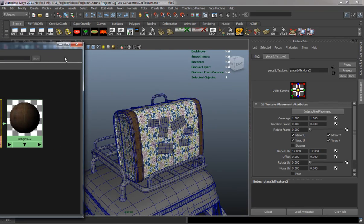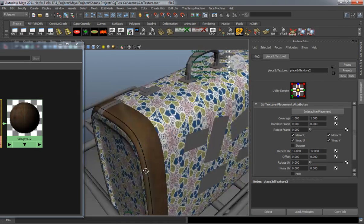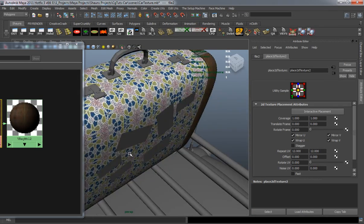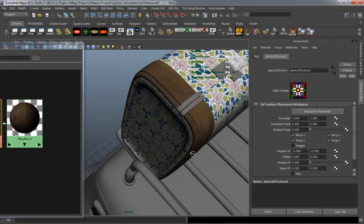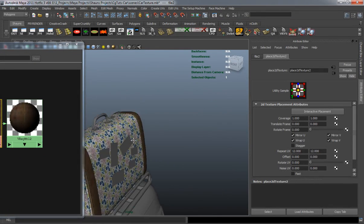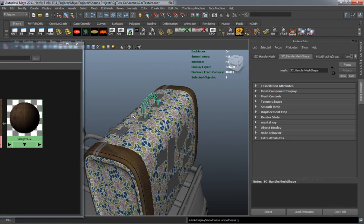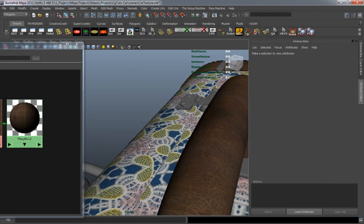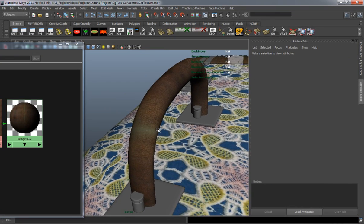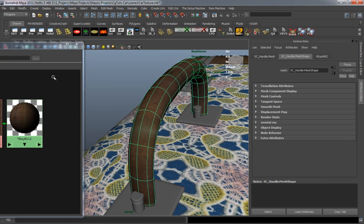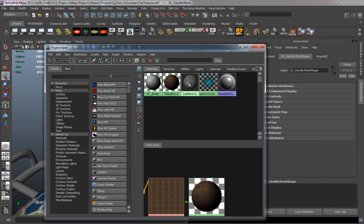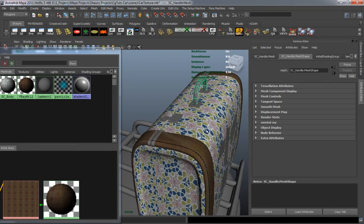It looks pretty decent. Let me go ahead and turn off the wire frame to double-check — yeah, it looks pretty decent. We can probably apply this to the handle as well, but we'll go ahead and apply another one there. So let's reapply that standard Maya Lambert material, and as you notice, I don't have the sticker planes on the same UV as the suitcase — that's because I want to texture those differently.